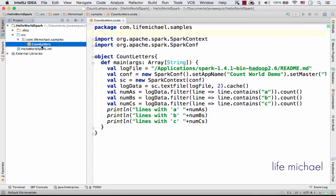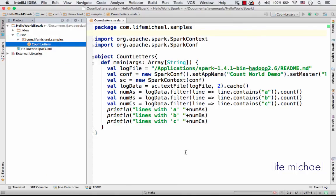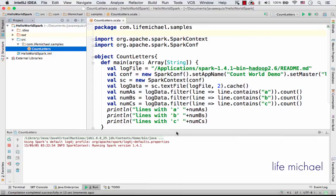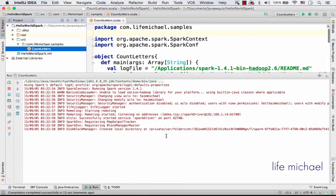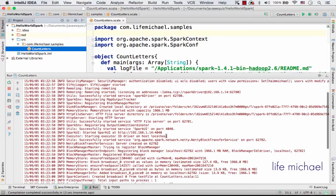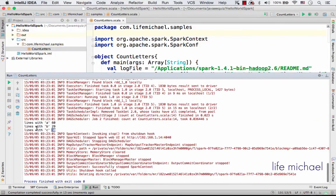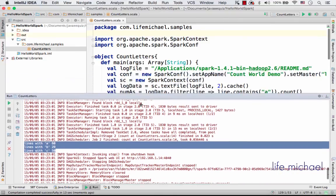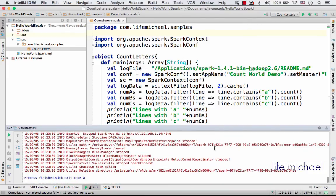So let's execute it. Select run CountLetters, and let's take a look at the output we get. Over here we can see the result of executing this small program. So this is it, hello world in Spark.